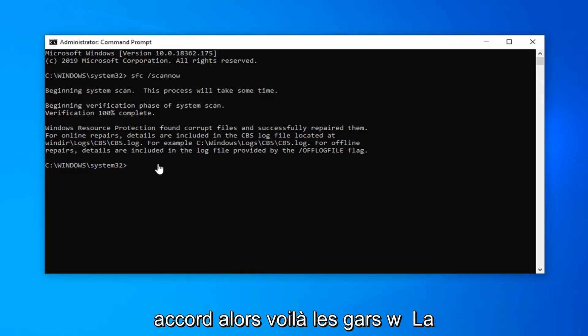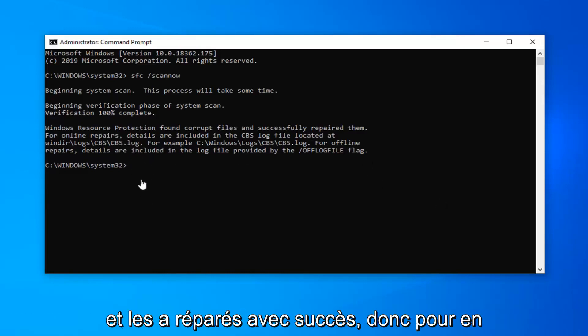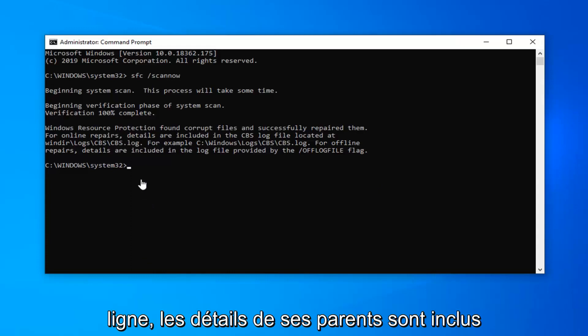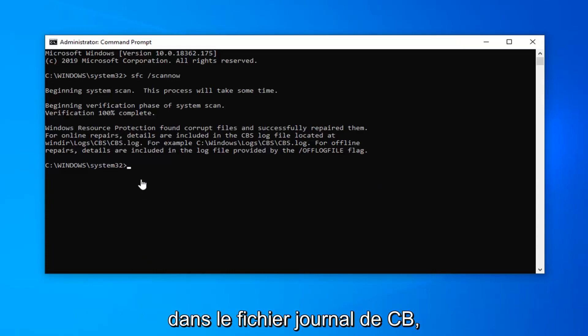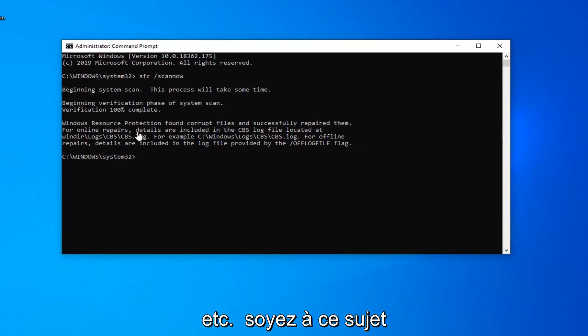Okay, so there you go guys — Windows Resource Protection found corrupt files and successfully repaired them. For online repair, details are included in the CBS log file, so on and so forth. So once you're done with this, go ahead and just close out of here, restart your computer, and that should be about it.